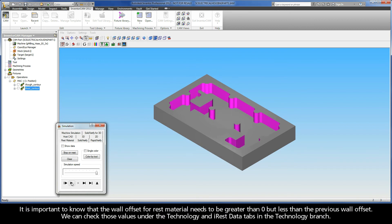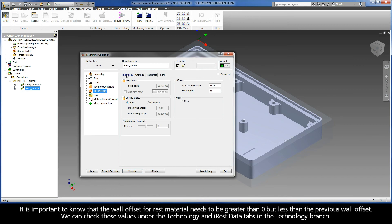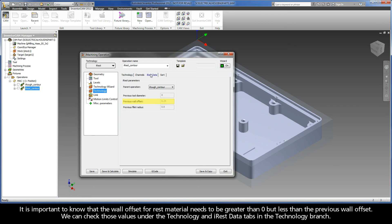It is important to know that the wall offset for rest material needs to be greater than zero but less than the previous wall offset. We can check those values under the Technology and iREST data tabs in the Technology branch.